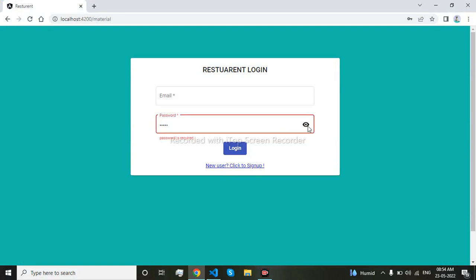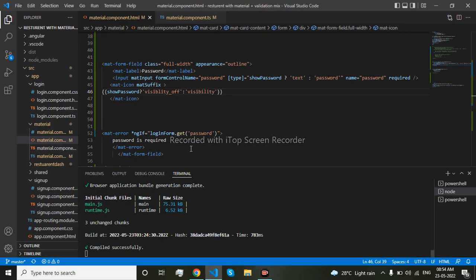But that icon functionality is not declared, only the icon has come. So I will declare the icon functionality. After declaring the icon functionality it will work properly. So I'll put the click function here.